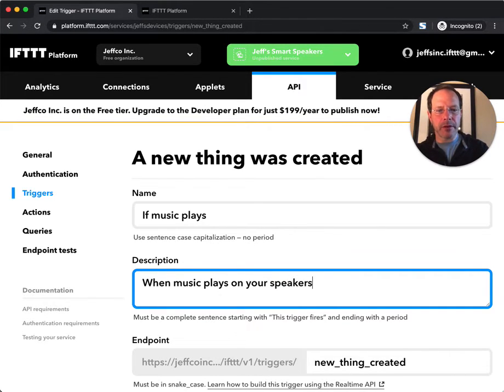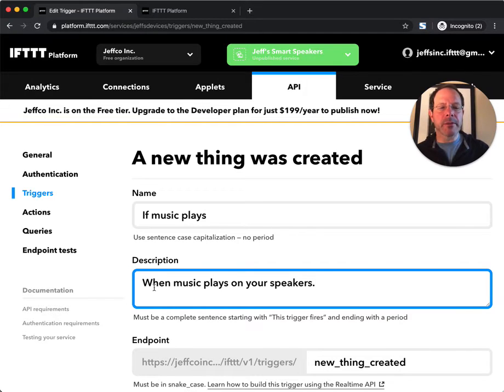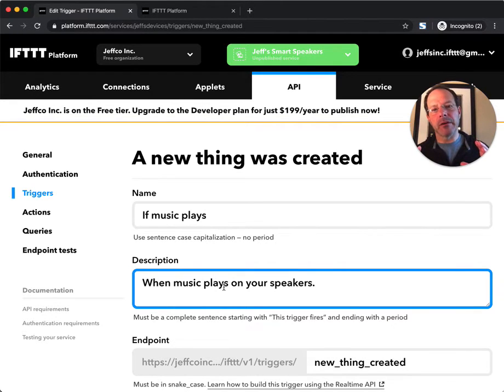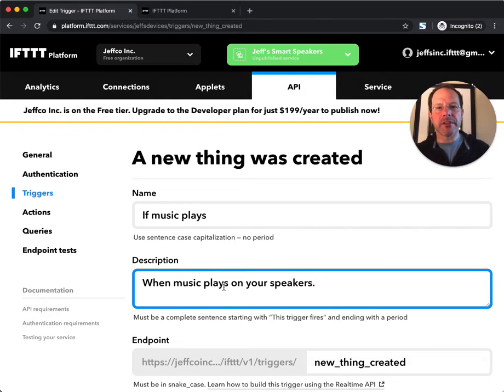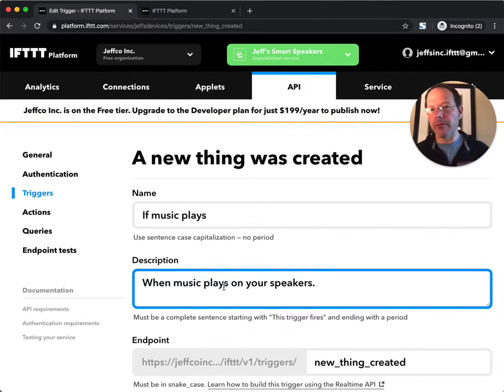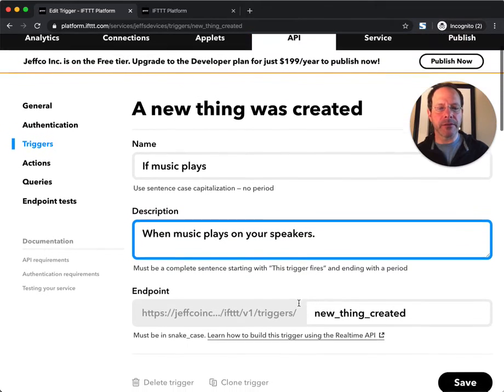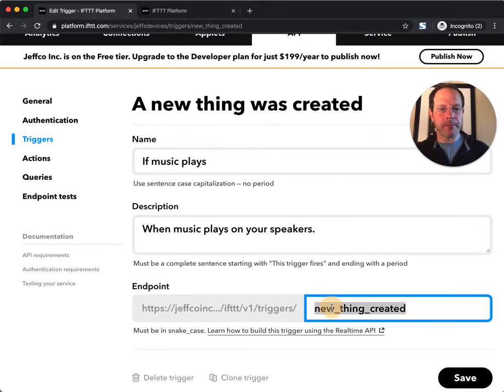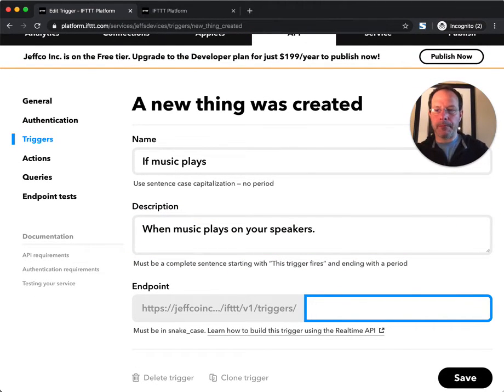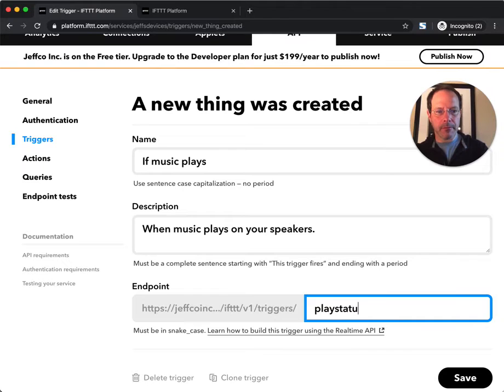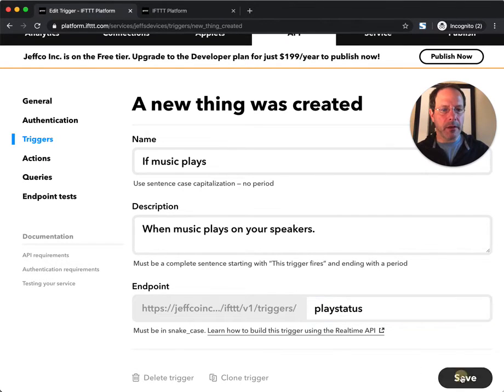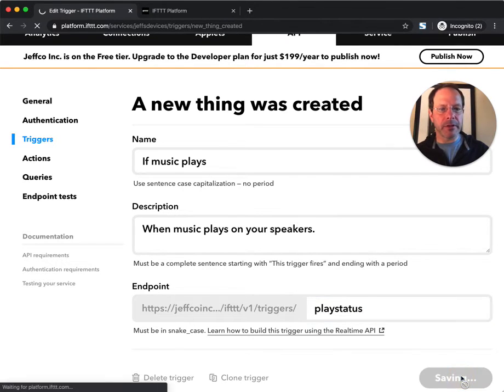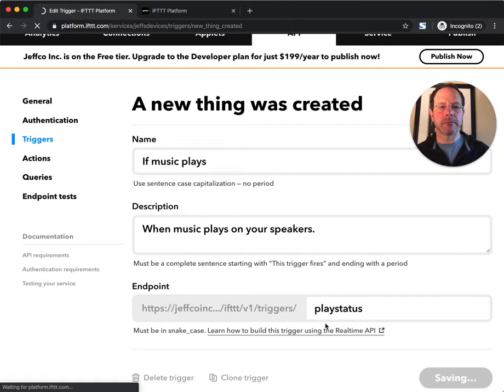So again, when music plays on my speakers, that event or that trigger will send that trigger event into the IFTTT platform for the other services to be listening to. And my endpoint is called play status, and I'll save that.